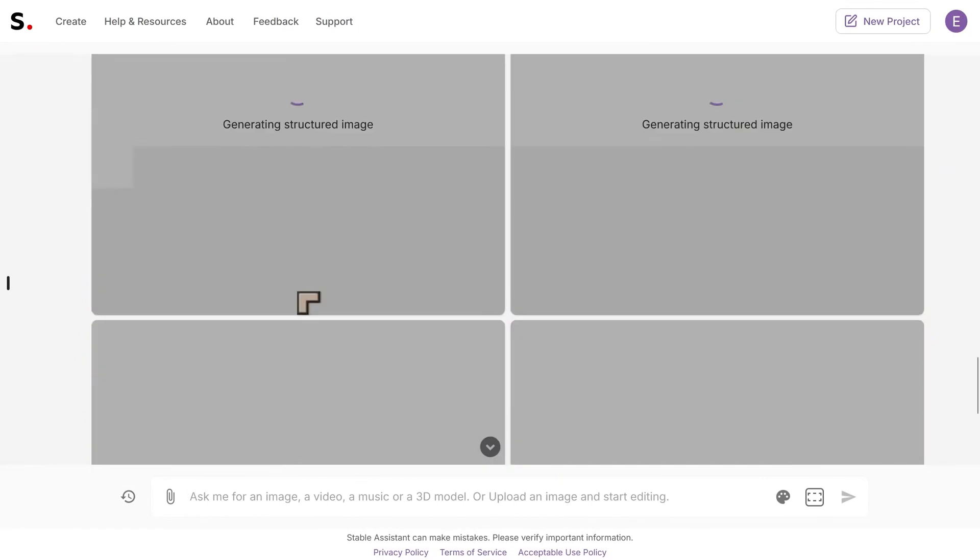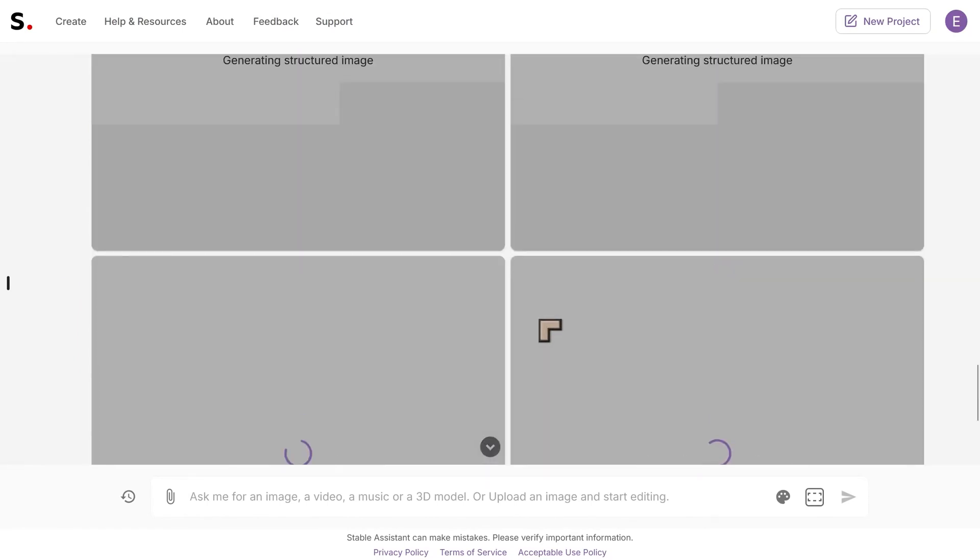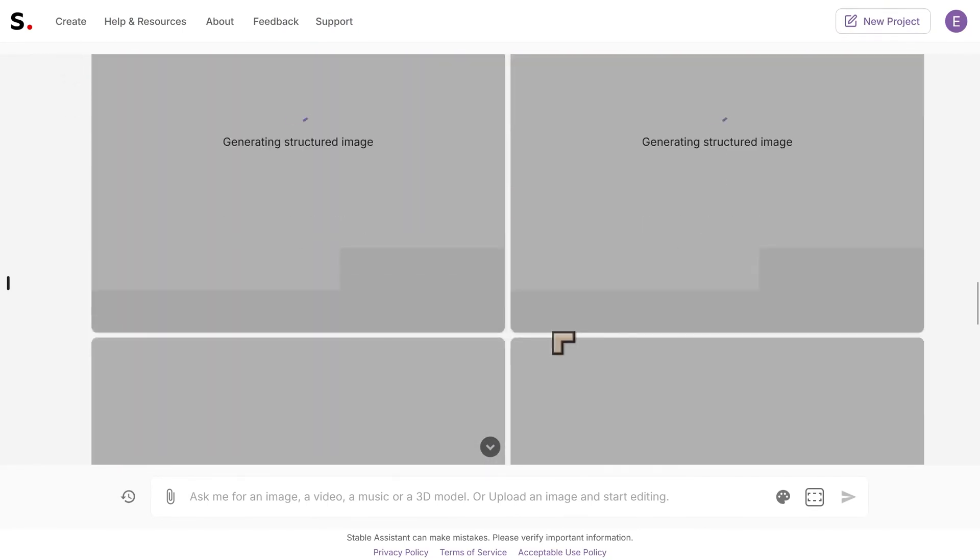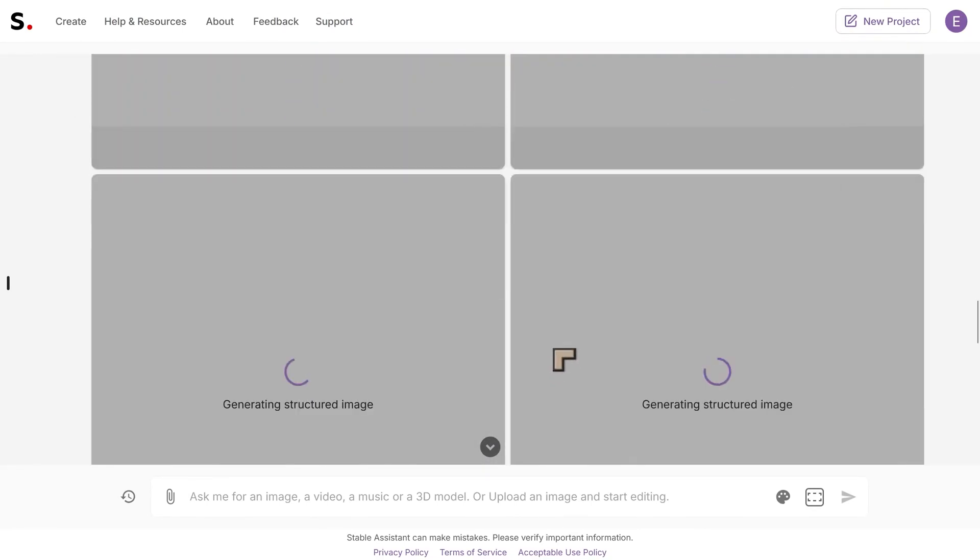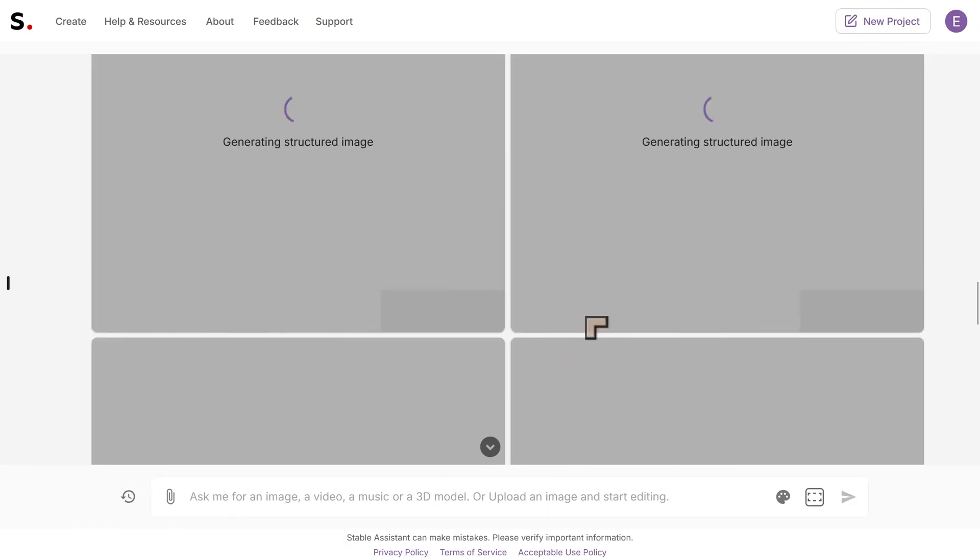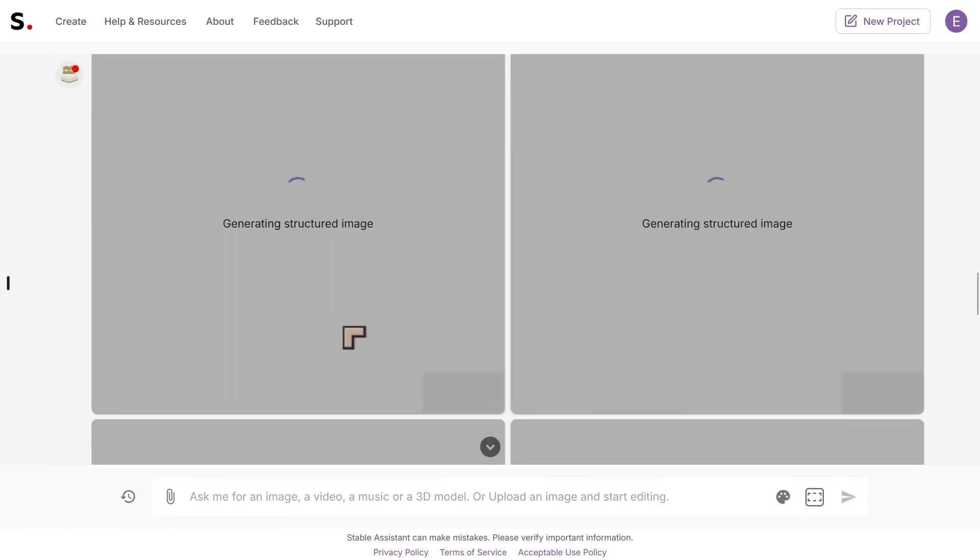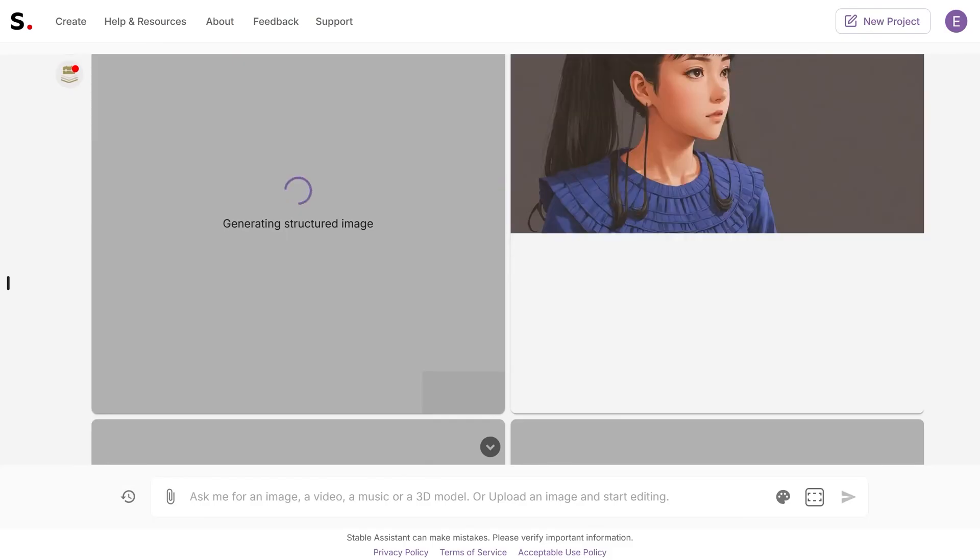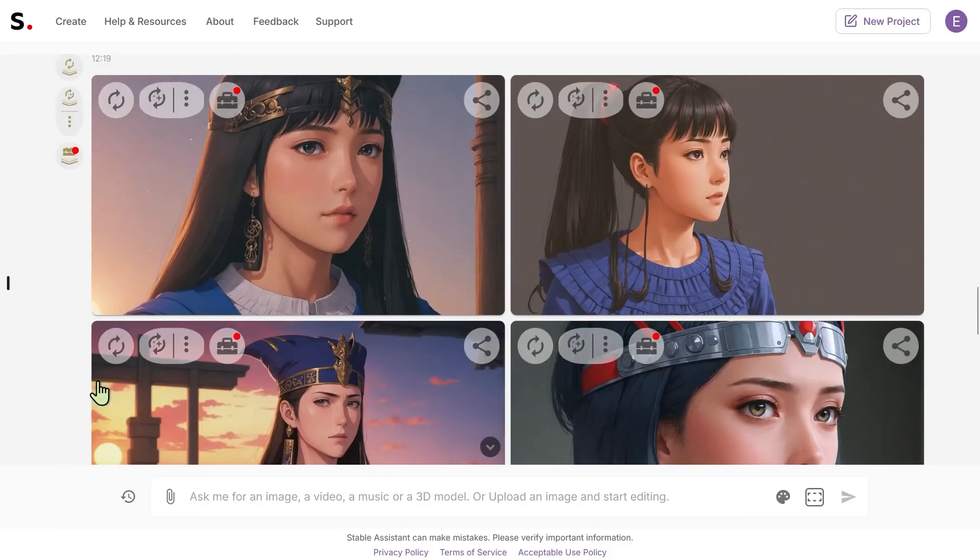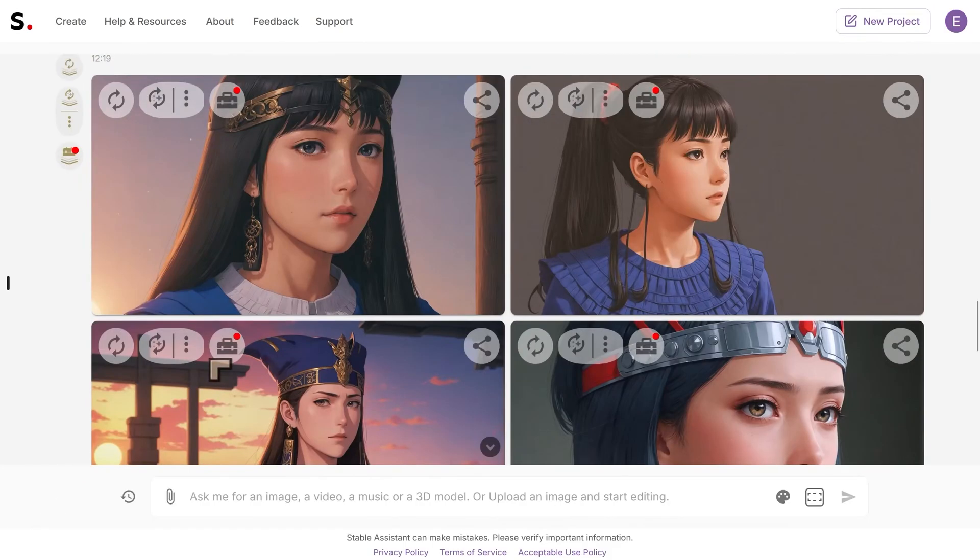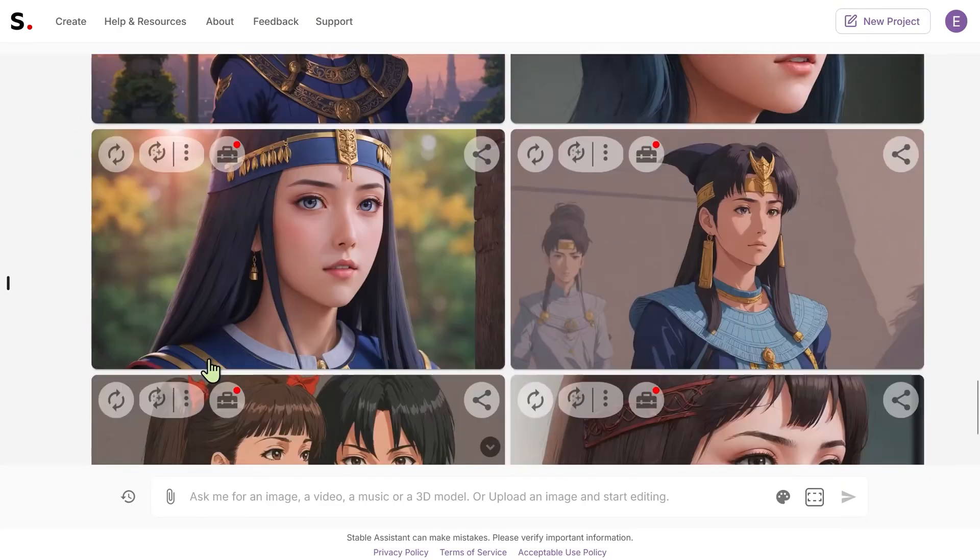We can then say use the same image structure and it will produce versions of all these images with the same image structure. With a lot of online services you will get four images or two images by default. With this one it is just the one image, but once you've got that one image that you like or a couple of images that you like, you can then begin to work with them using the same structure or whatever other constraint you want to put in.